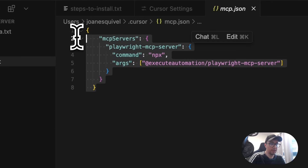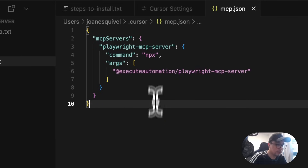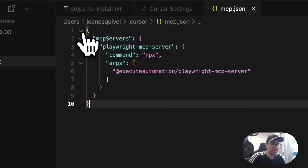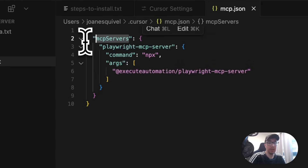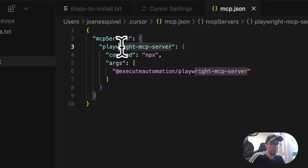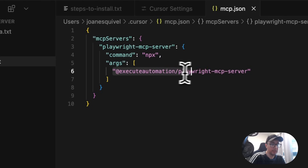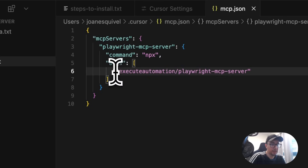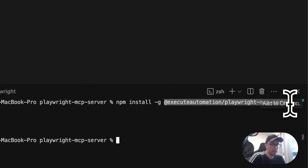Inside of this JSON file, you just have to configure it like this. It is a JSON with a simple key. In MCP servers, you can have more than one, but in my case, I only have the Playwright MCP server. You have to set the command and then in the arguments array, provide the library that we just installed. Once you have done that, you are able to run the MCP server.